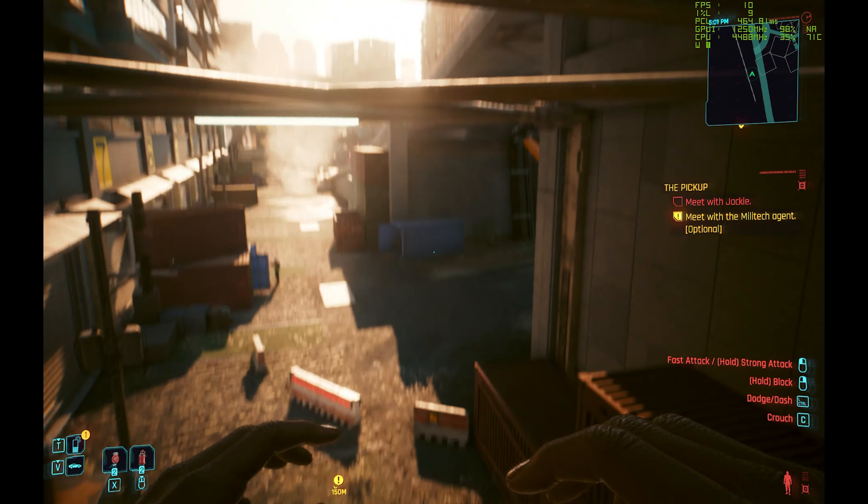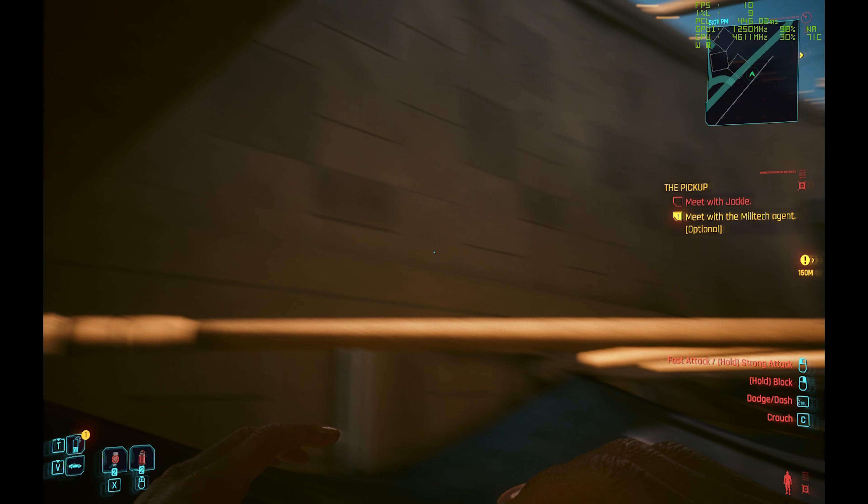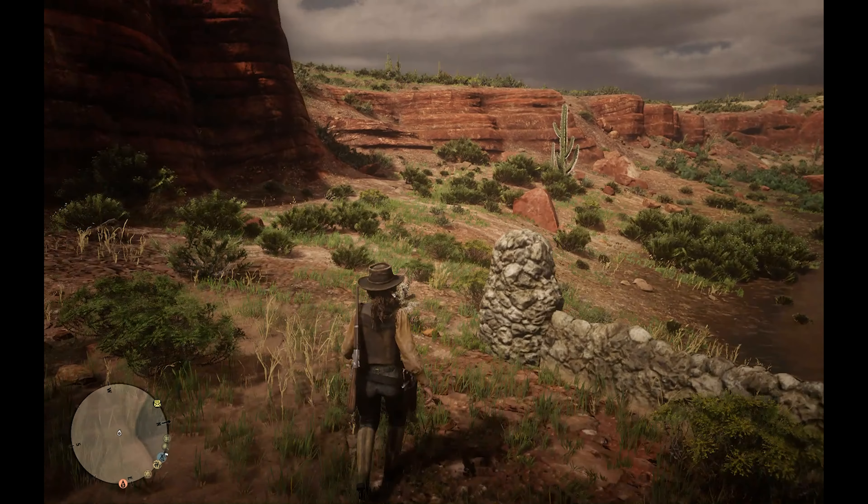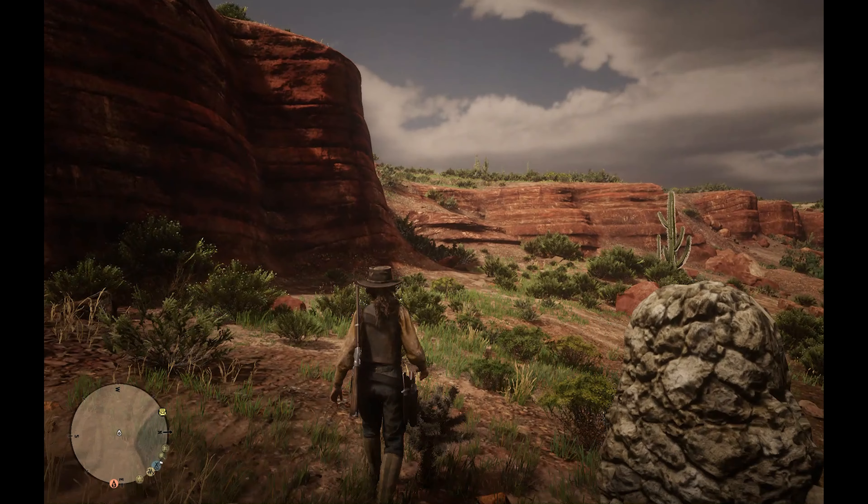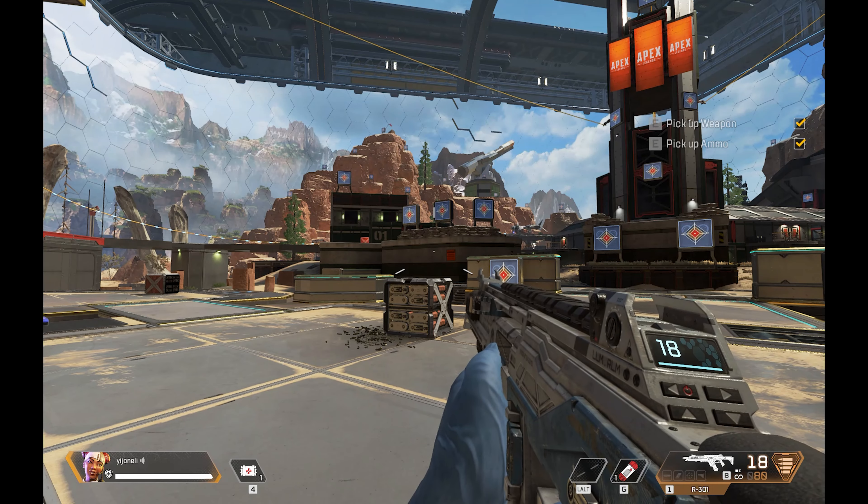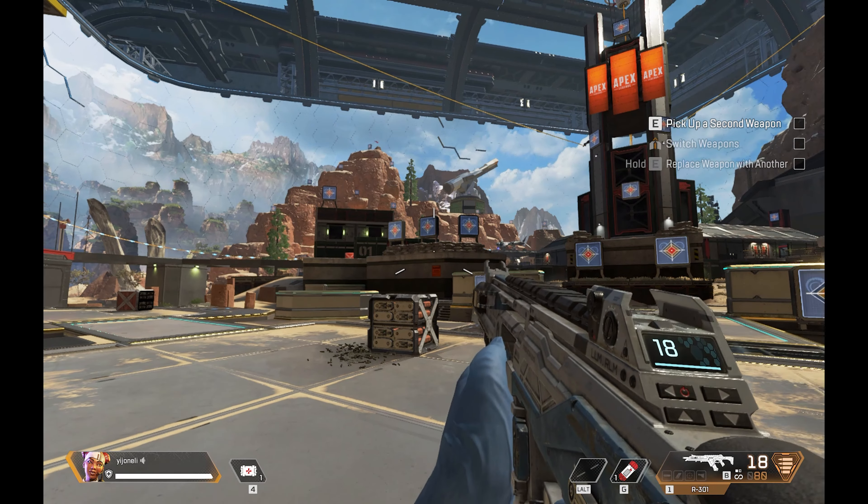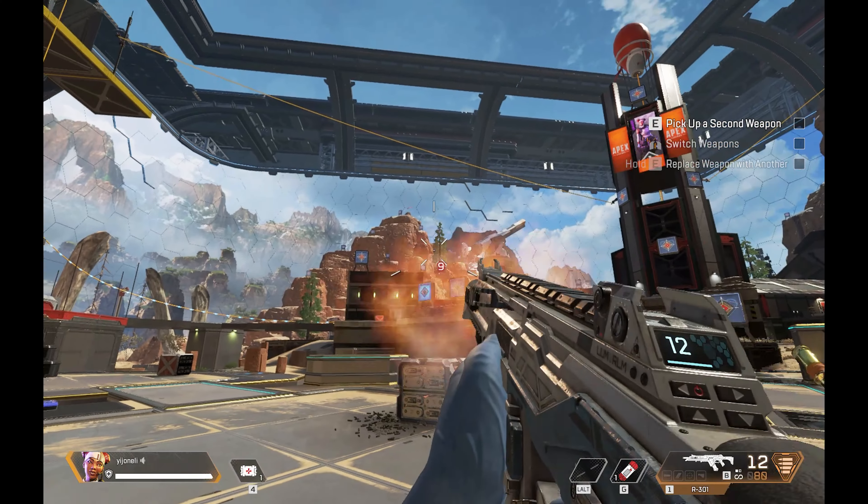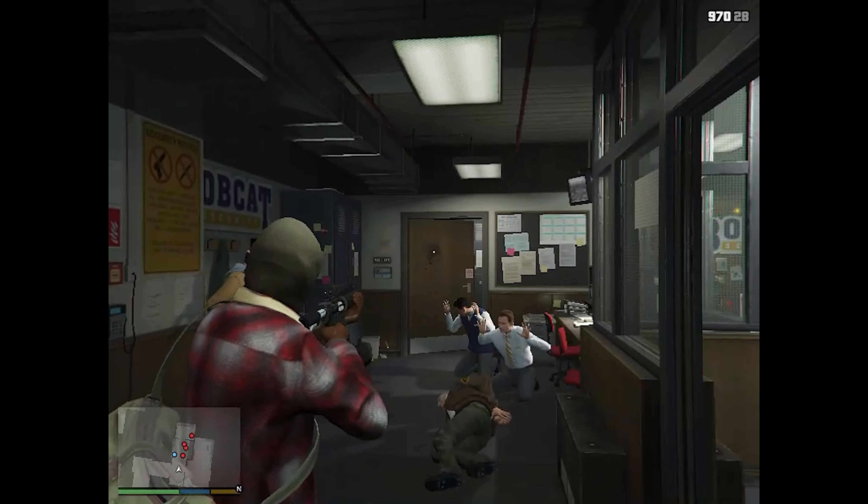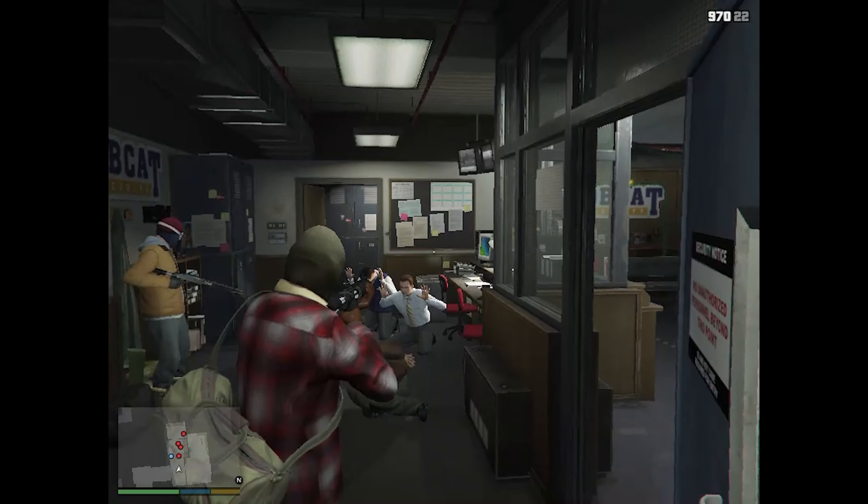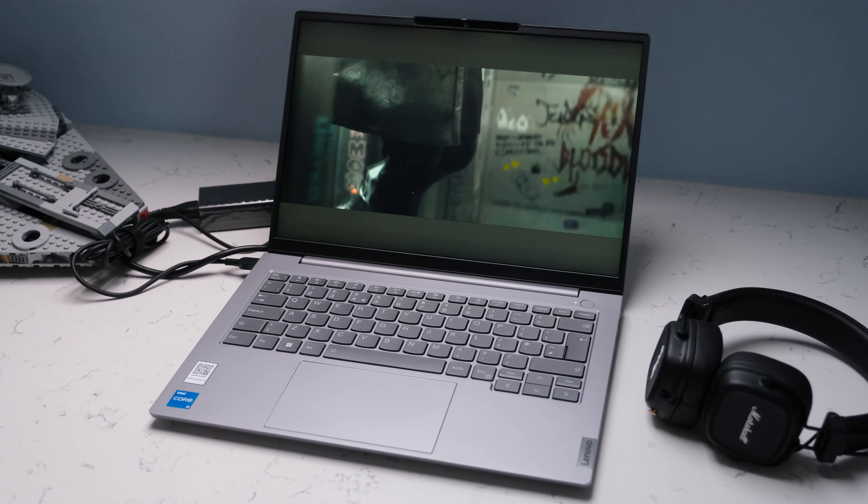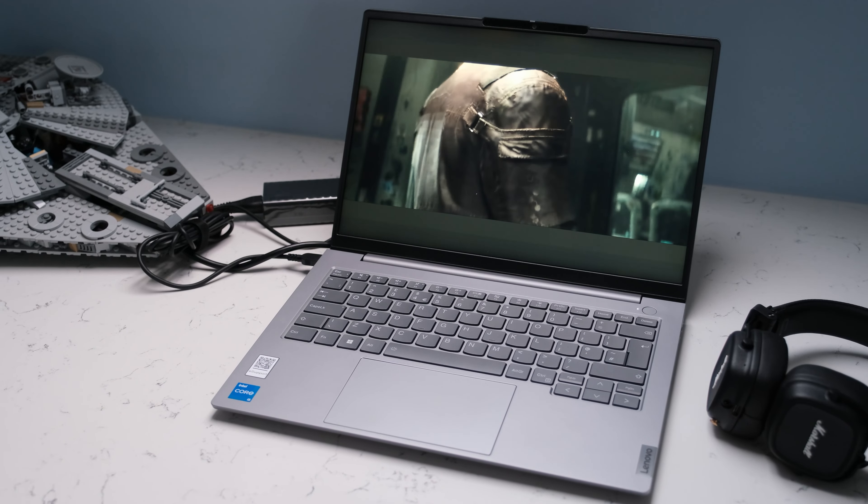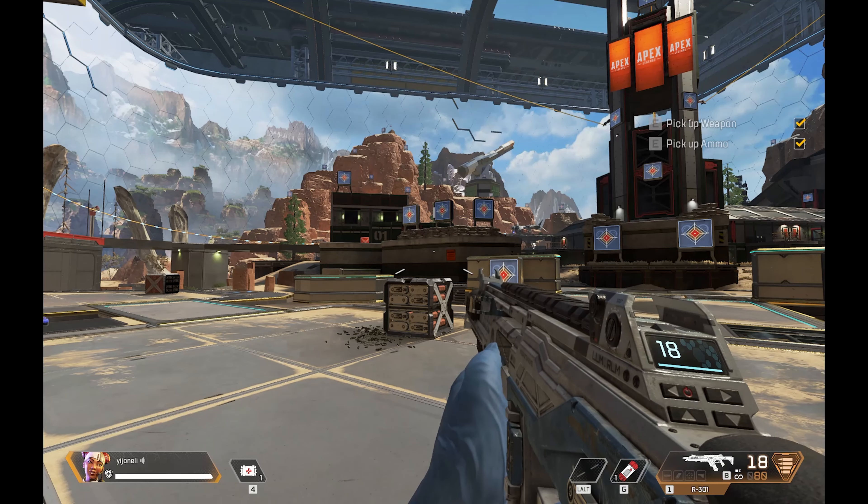Cyberpunk 2077 struggles in low settings around 10 frames per second. Similar story for Red Dead Redemption 2 playing in low settings around 23 frames per second. Less taxing games like Apex Legends or Fortnite will play medium settings, 28 frames per second for Apex Legends. Older titles like Grand Theft Auto V will happily play medium settings around 102 frames per second on average. The ThinkBook is only good for casual gaming playing older titles. Here are some gaming samples.